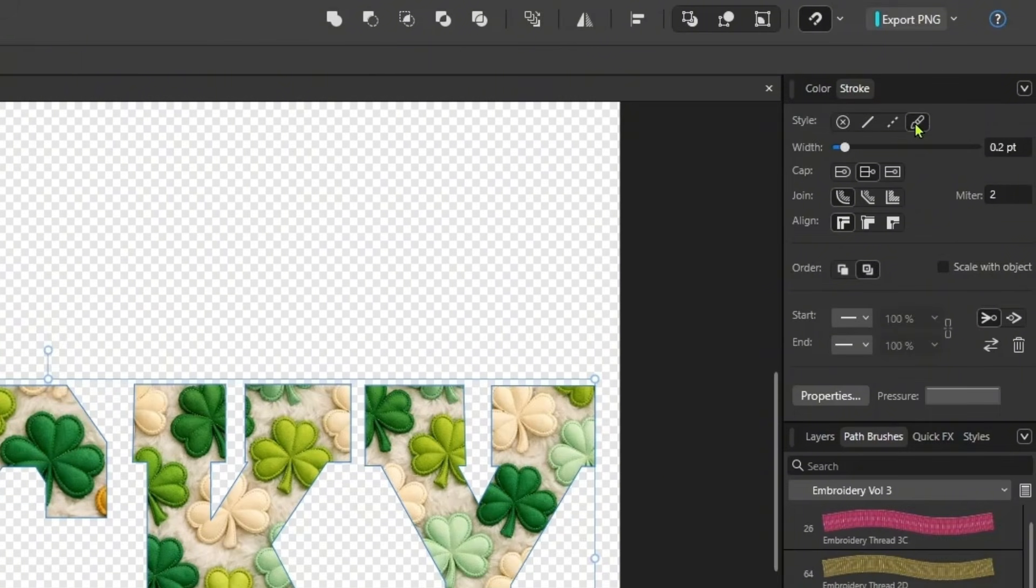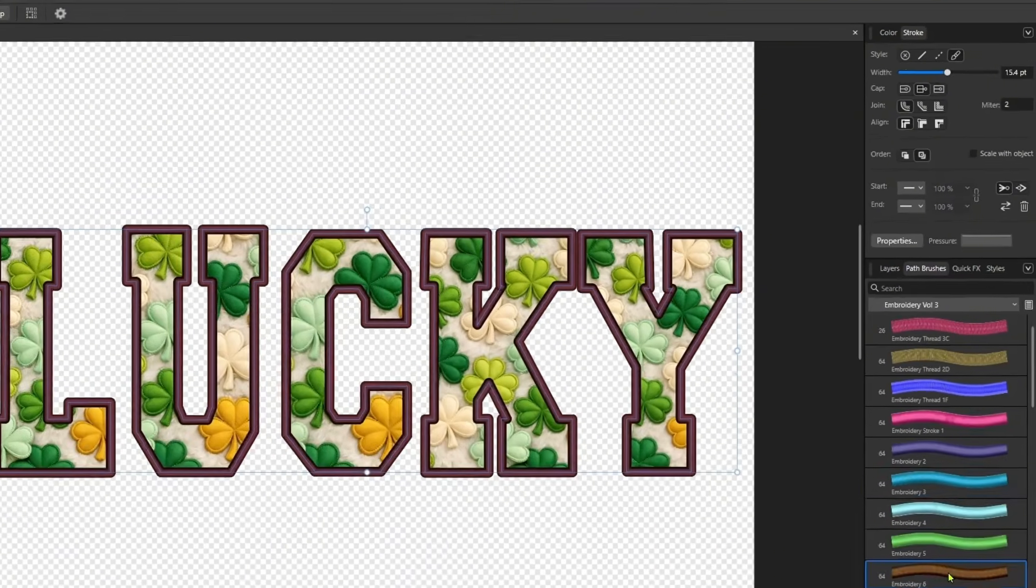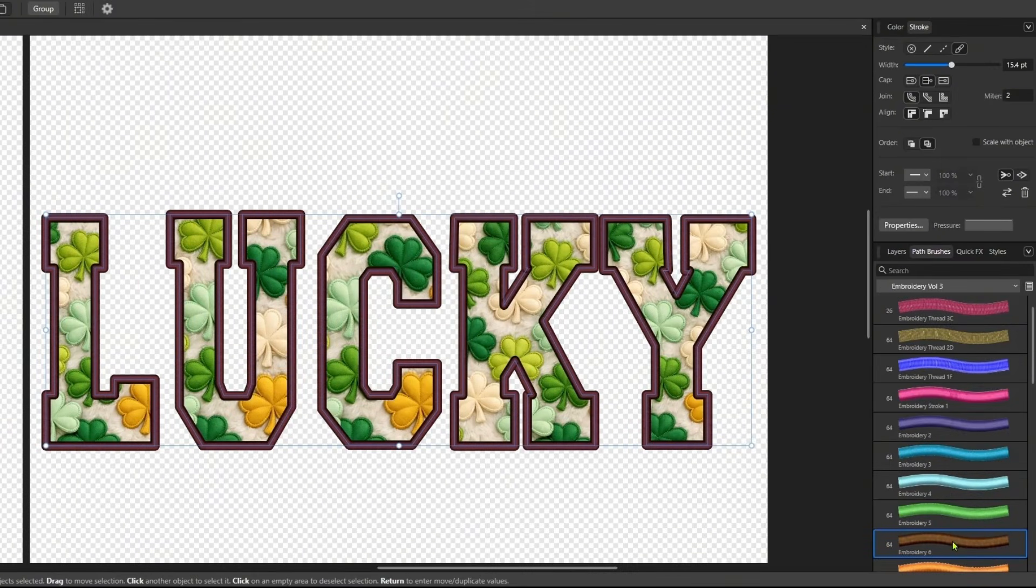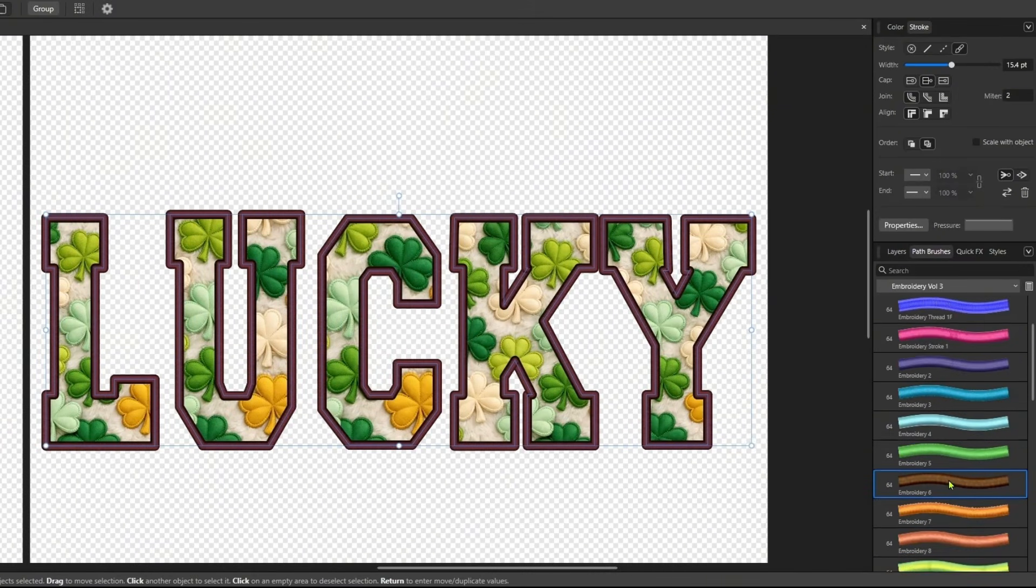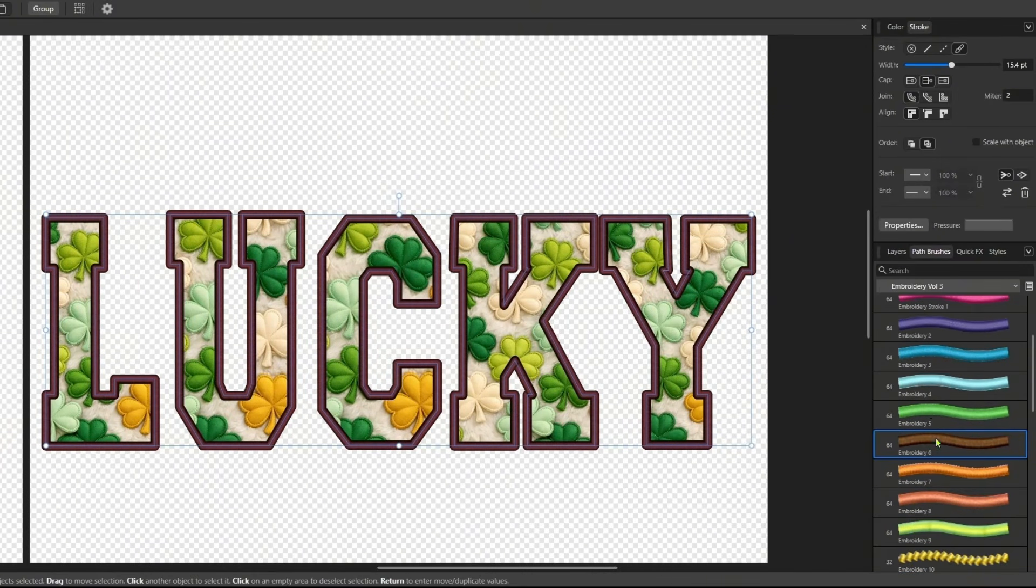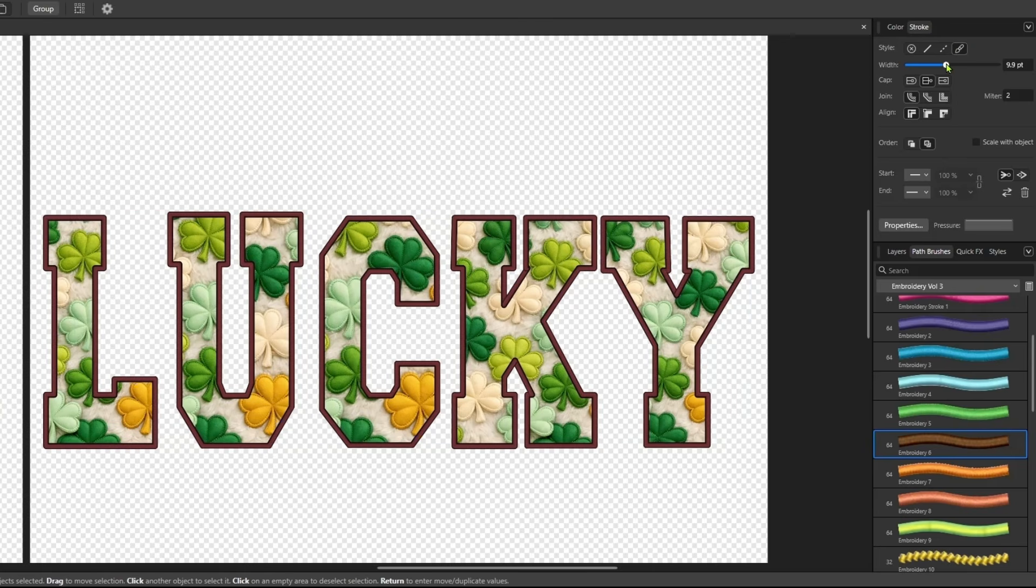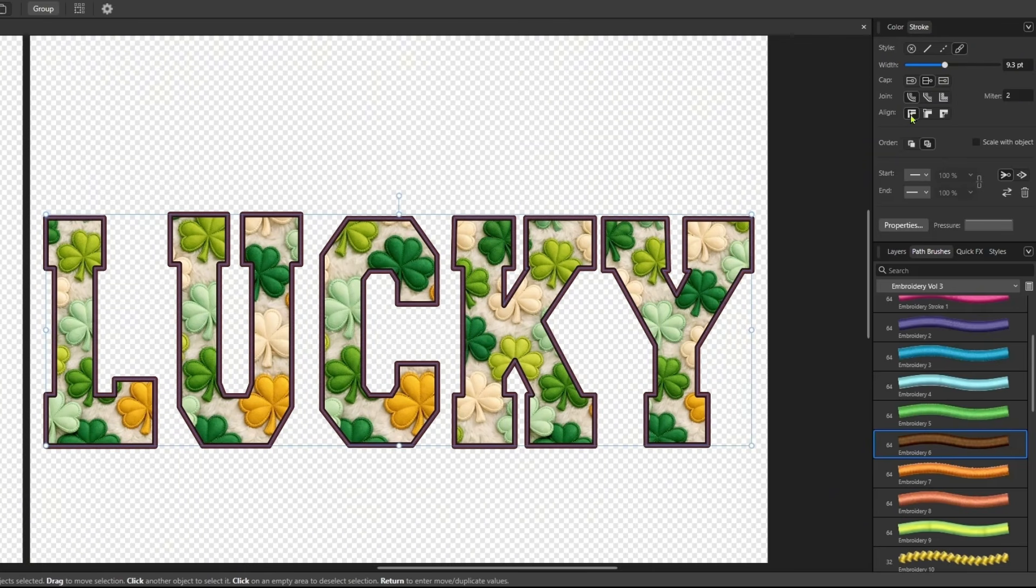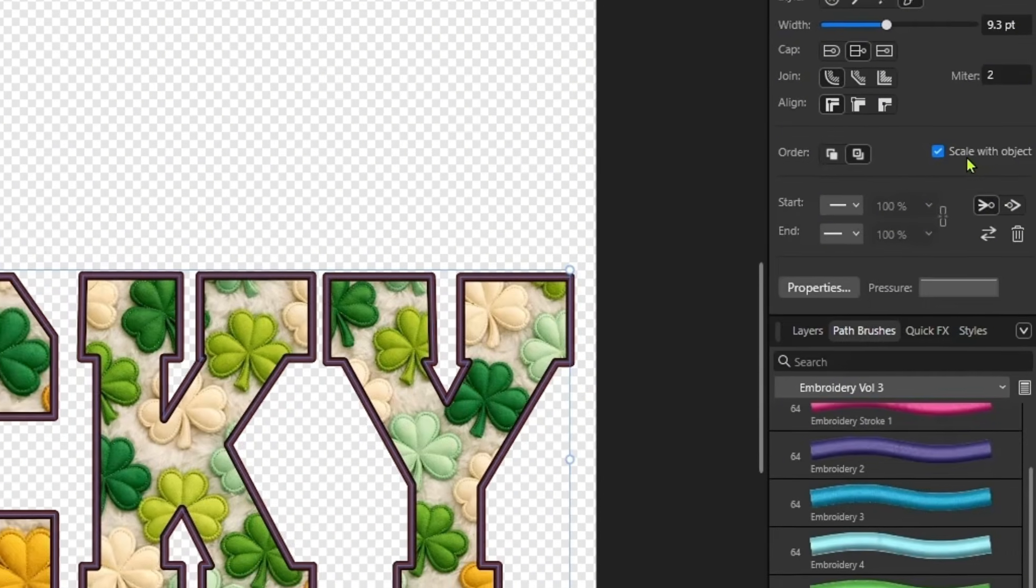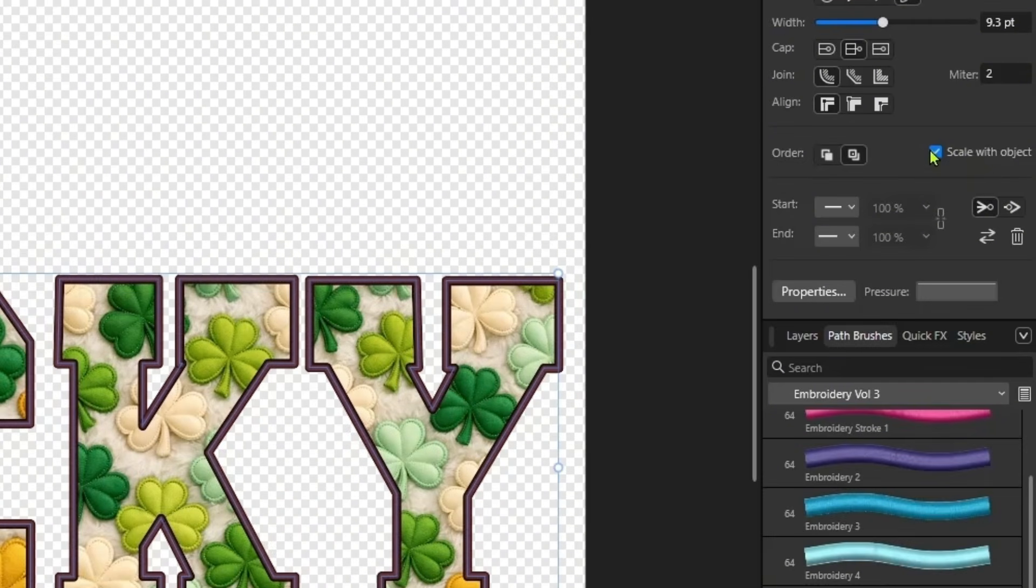And again, we're going to use the path brush and we are going to choose our border again. And adjust our sizing. And I think that looks pretty good. And if it's looking wonky, you can always click this scale with object.